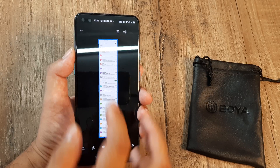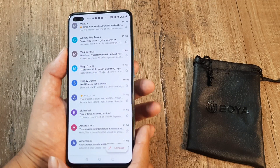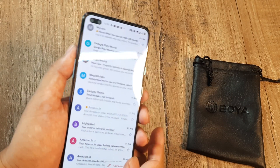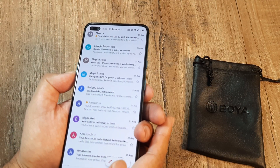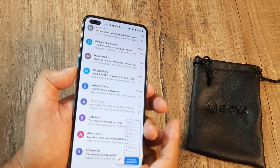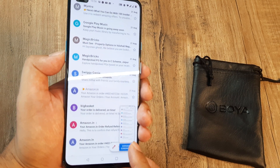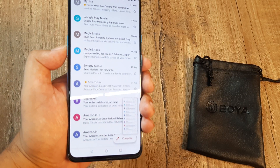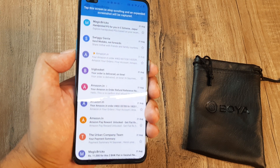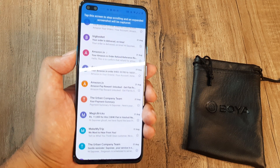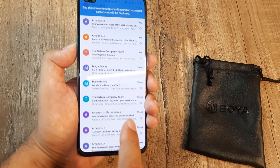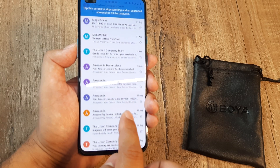Let's do this again so that you understand — press the volume down button and the power button together, then click on the expanded screenshot option. It will start scrolling and all of it gets captured in the same screenshot until you tap the screen, that's where it stops.